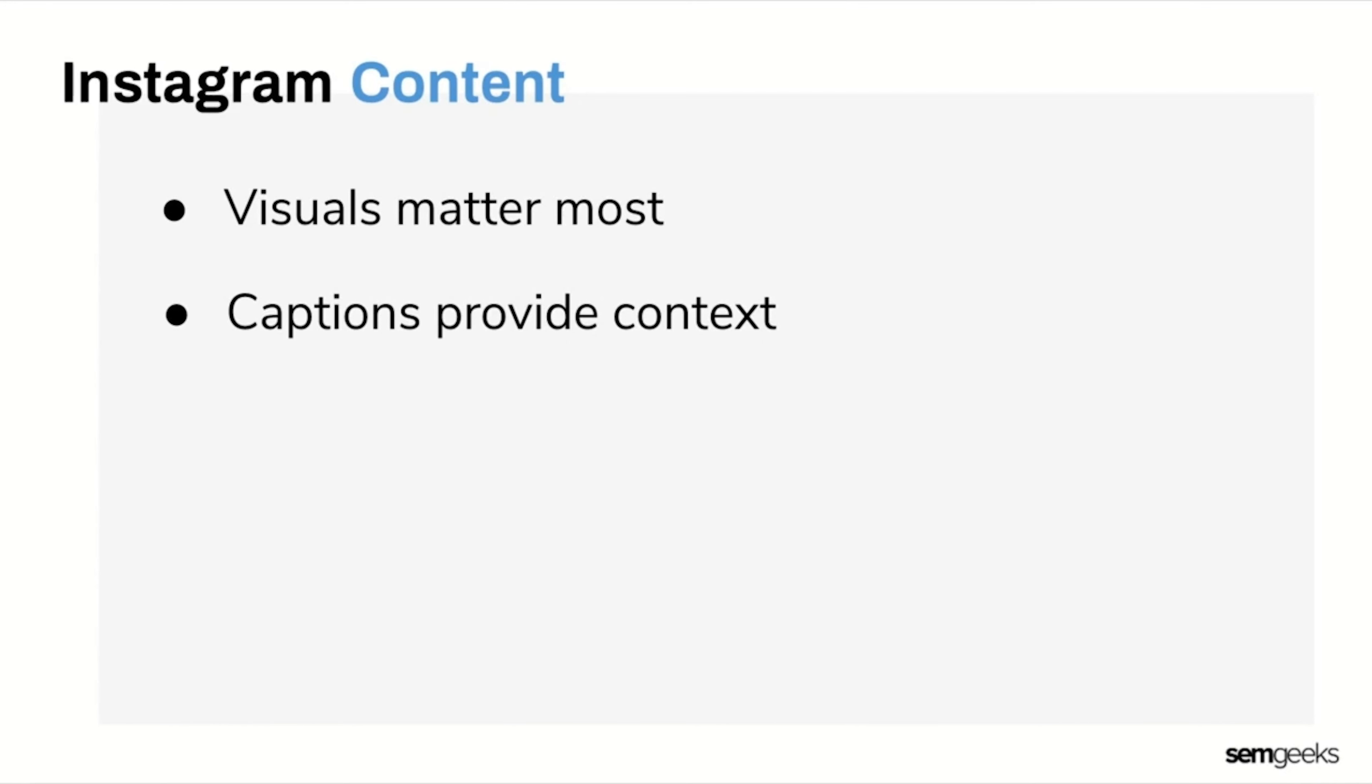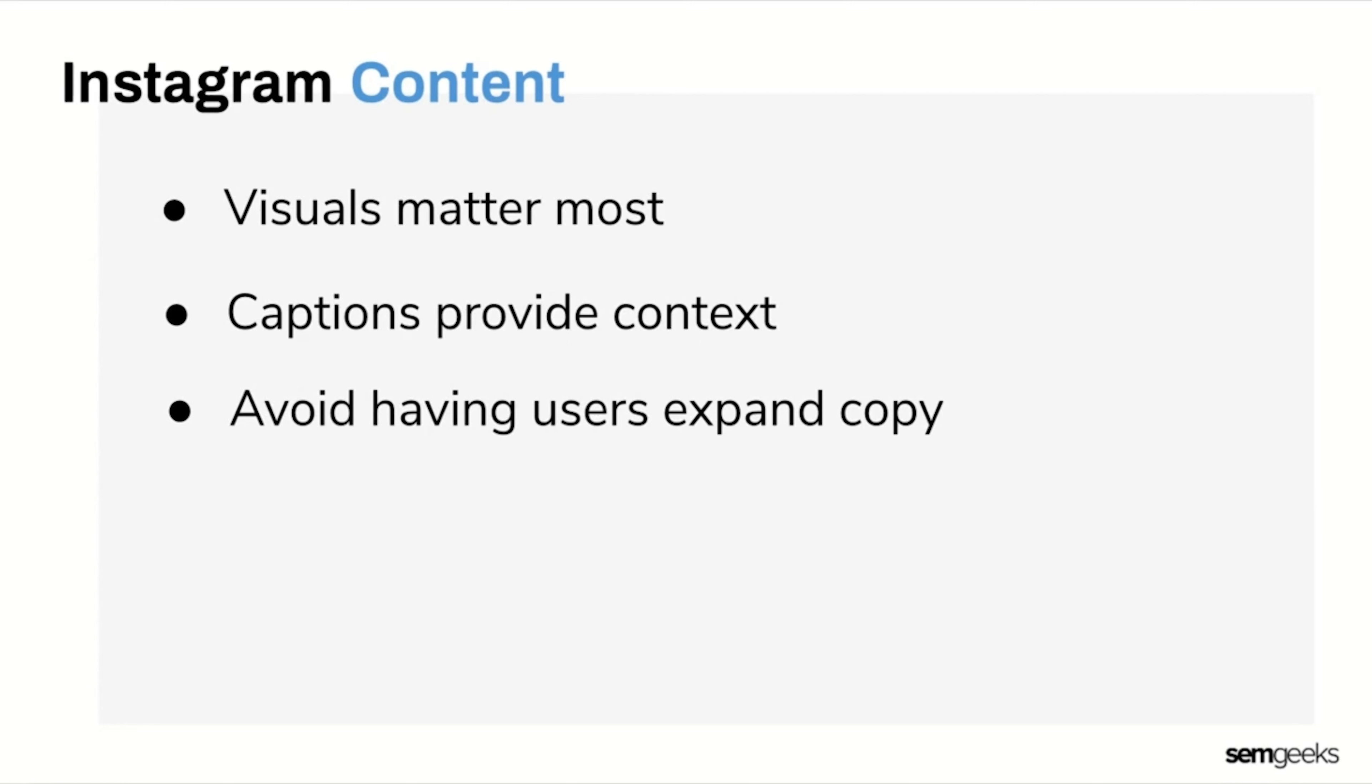That's similar to Facebook because remember, short copy is easier to consume. So to generate the most engagement on Instagram, the ideal length of your post should be between 138 and 150 characters.